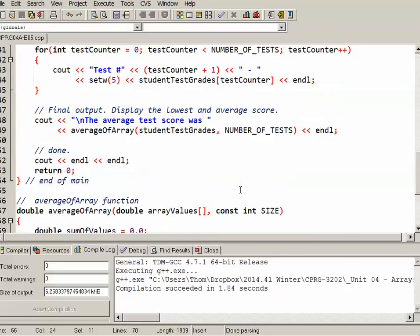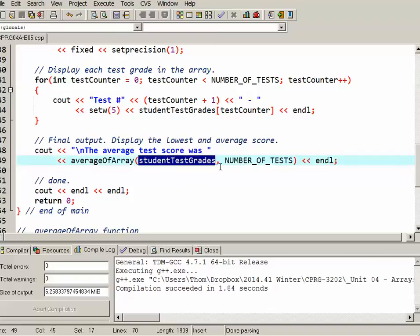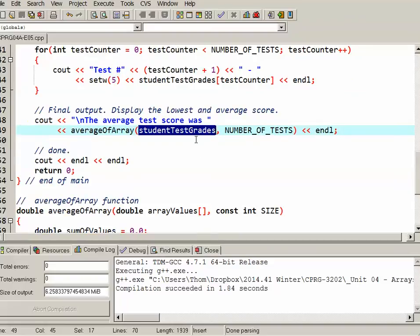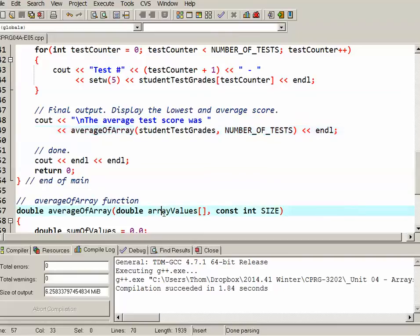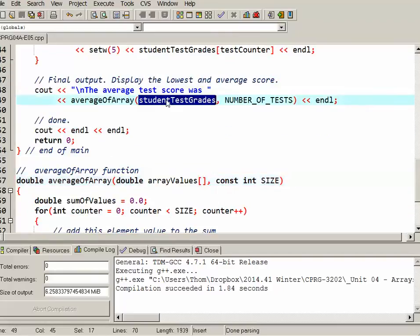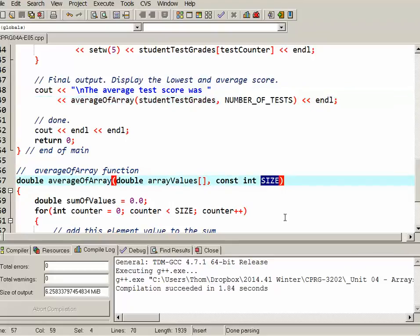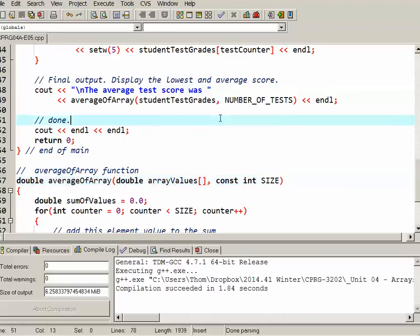If I scroll up a bit, I can see where I've actually called it. The average test score was, and then calling my averageOfArray function, passing it studentTestGrades, which is the entire array, not just one element of it. So the memory address of that array gets sent to arrayValues. ArrayValues is essentially just another name for studentTestGrades in that function call. Number of tests, which is four, gets copied into size, and then we use size in the function. And that's basically how that works.